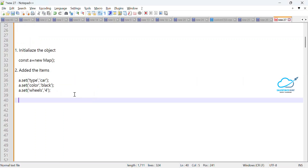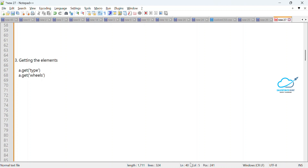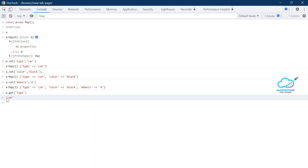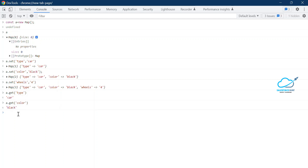Now let's look at getting elements — we can get an element with the help of the `get()` method. So `a.get()` is a predefined method where you pass the key. For example, `a.get('type')` returns 'car'. You can get another element: `a.get('color')` returns 'black'. So `get()` is used for getting values and `set()` is for setting values.